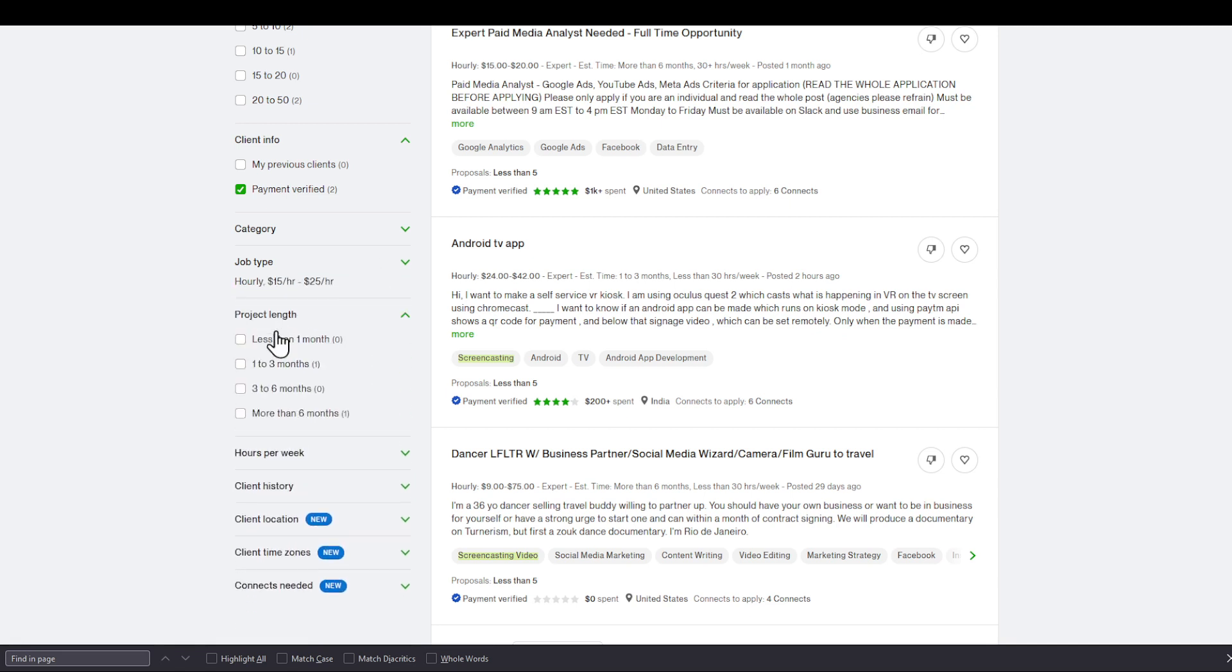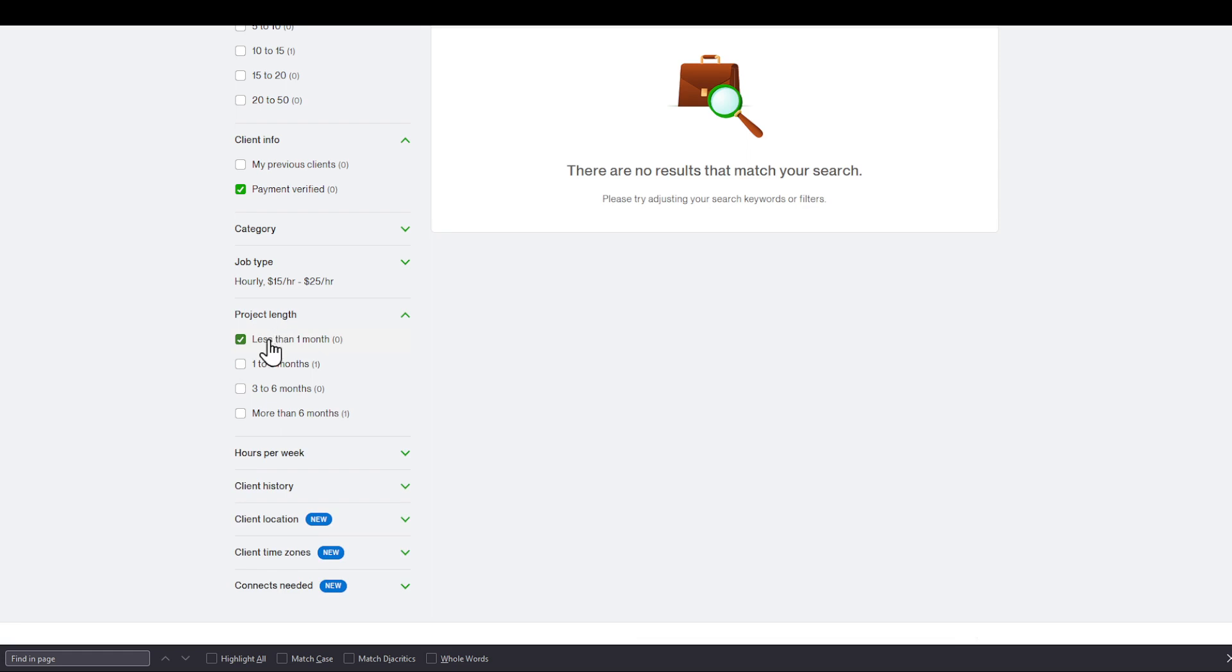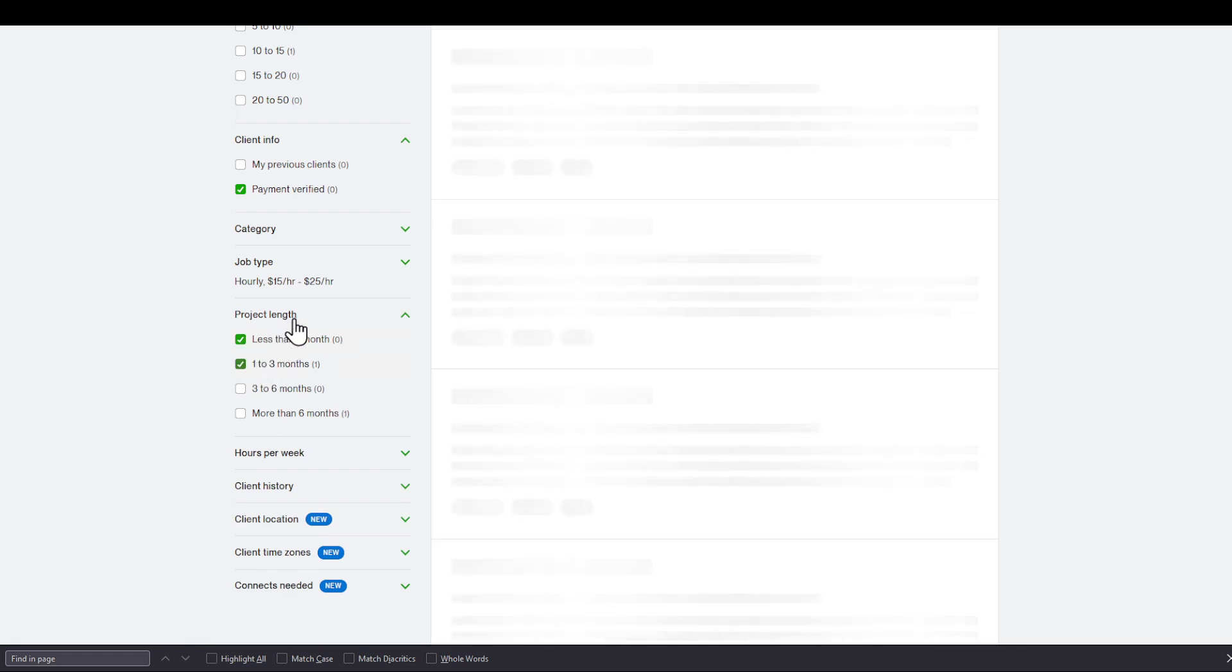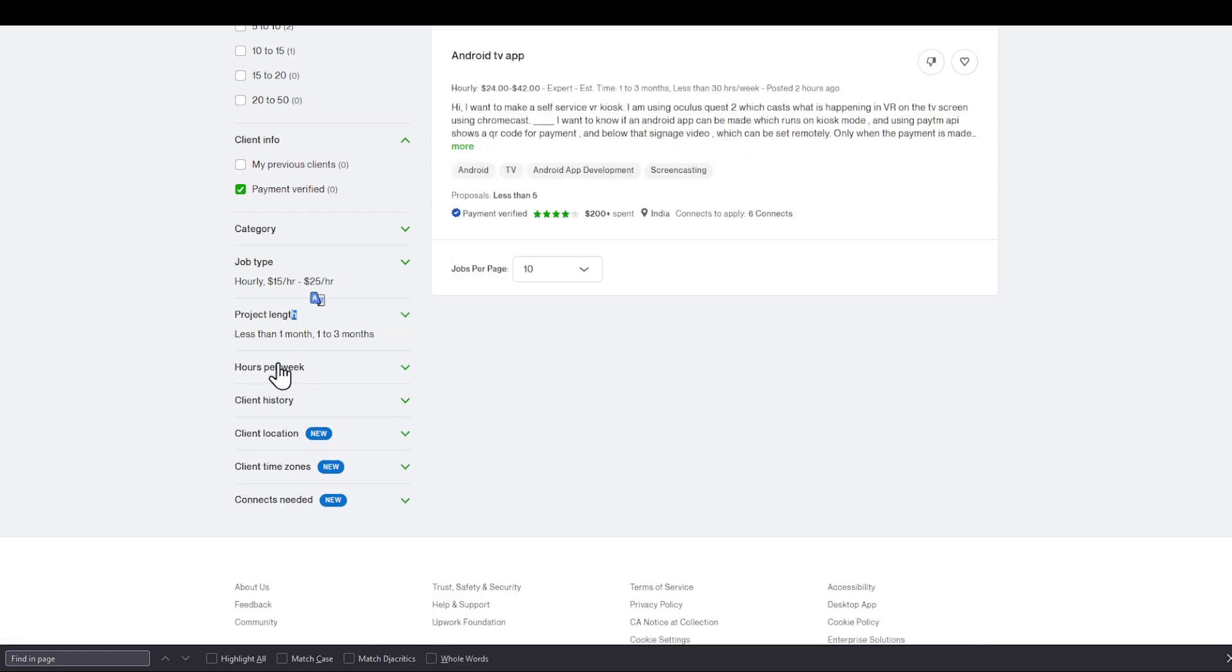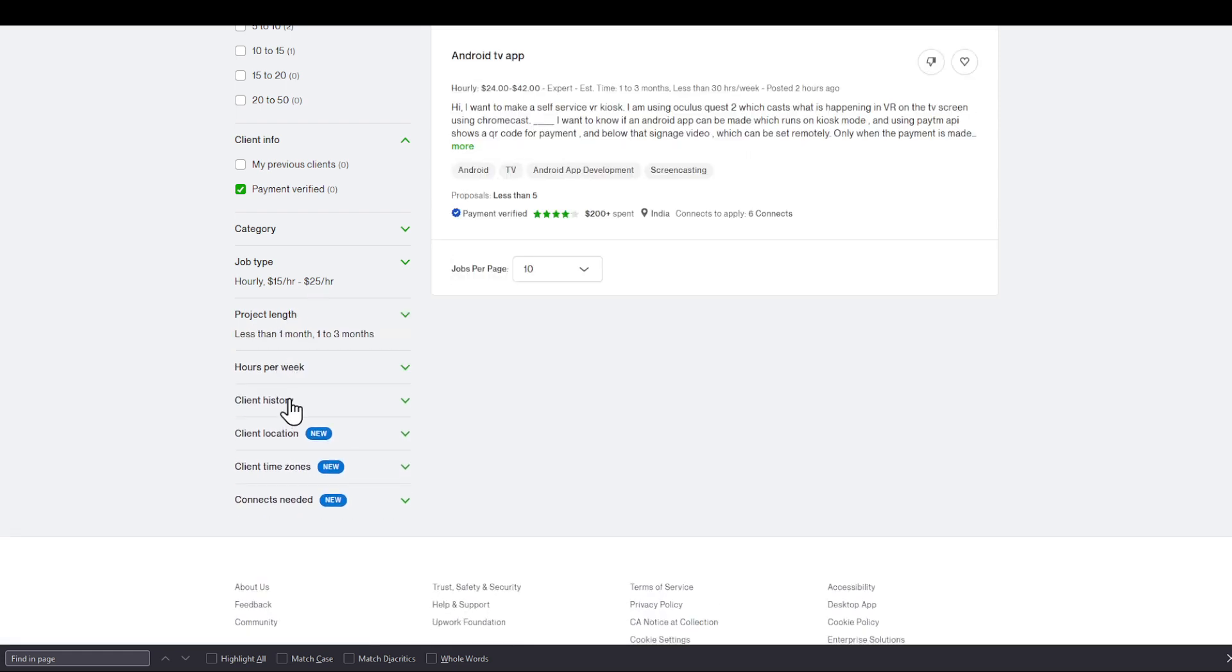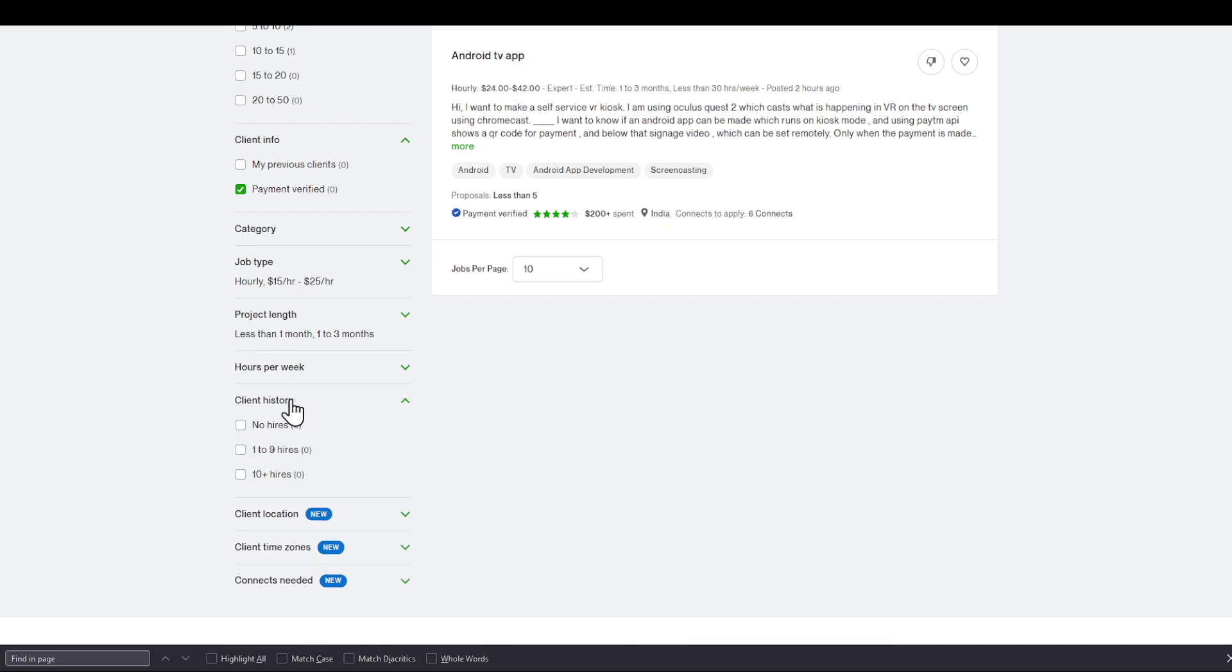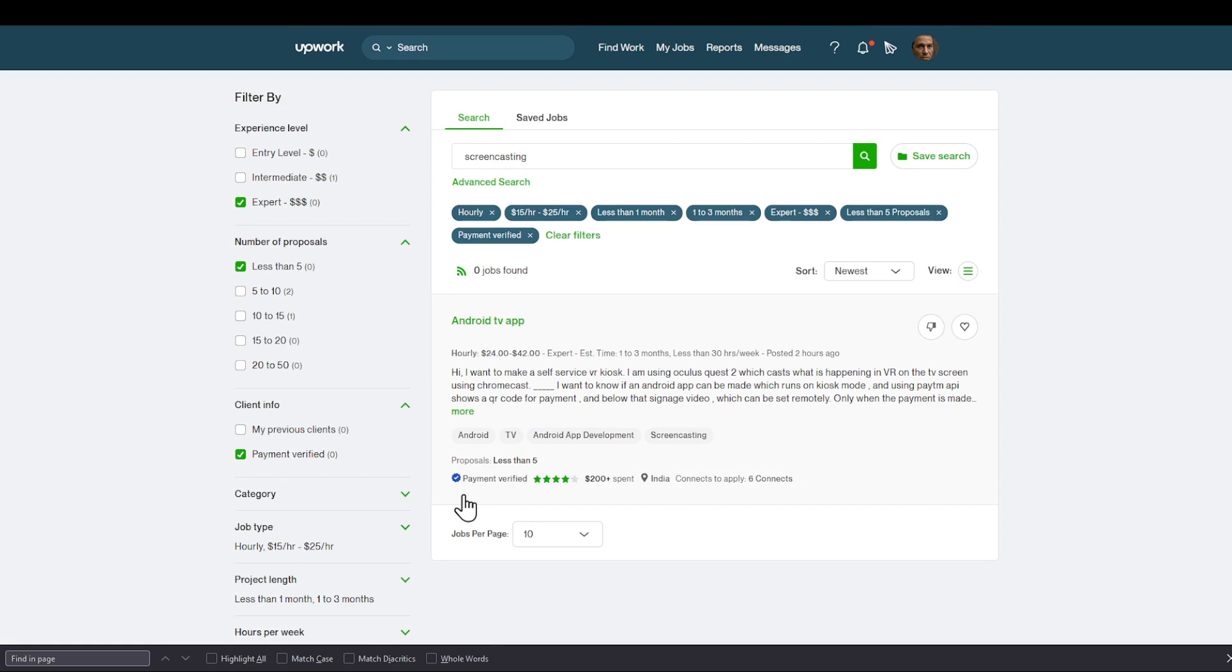I'm going to choose a project length less than one month or one to three months, for example. I'm going to choose hours per week. I'm going to client history as well. And I'm going to just minimize my search right here.